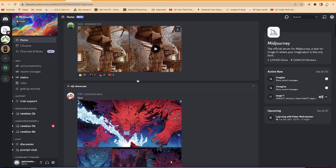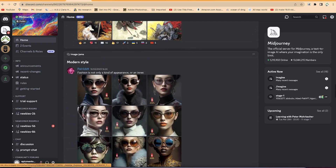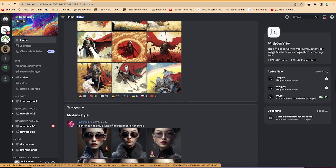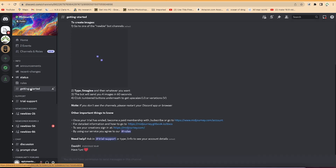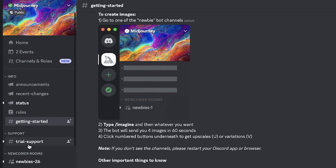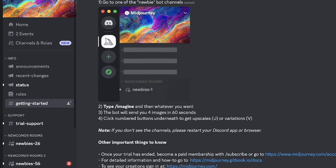At the home tab, you'll be able to see the creations that people are already making with basic prompts — sample images created with very basic prompts. Before you start, I recommend checking out the 'Getting Started' section. Go to one of the newbie bot channels — any channel labeled 'newbie' — and you can start creating your own images as a first-timer. Within seconds of sending your prompt, your images will be created.